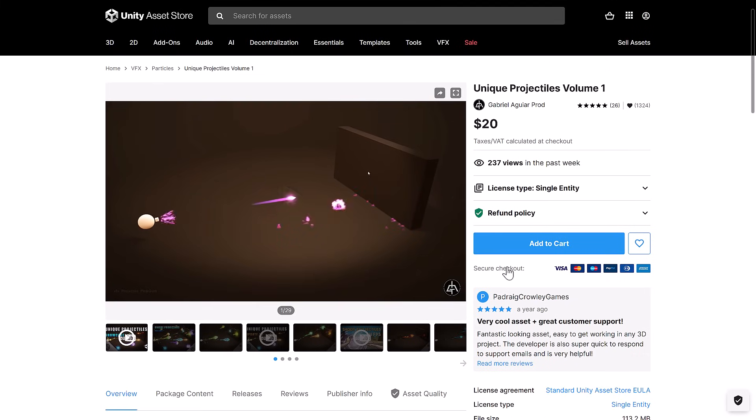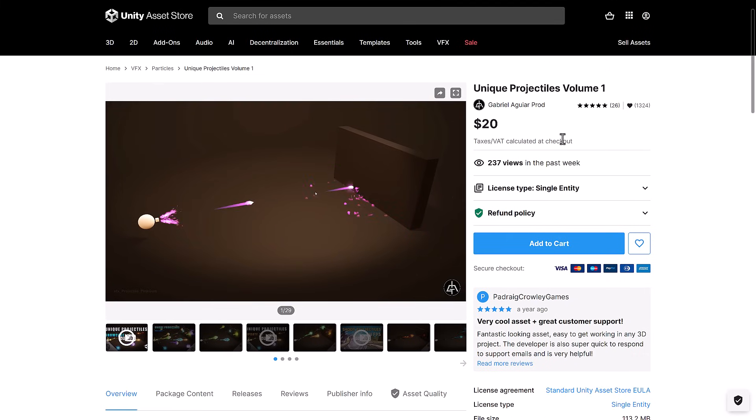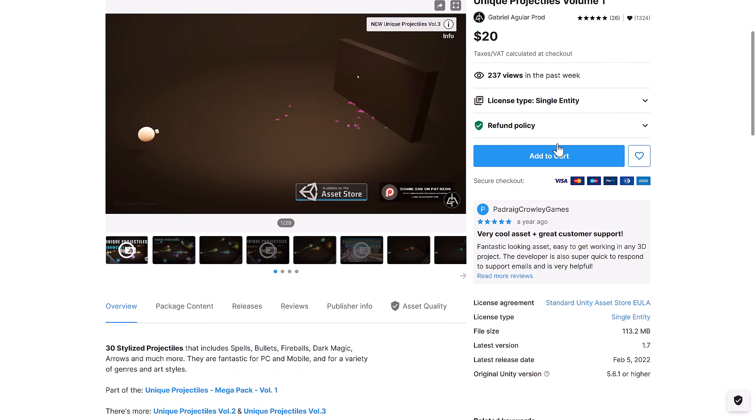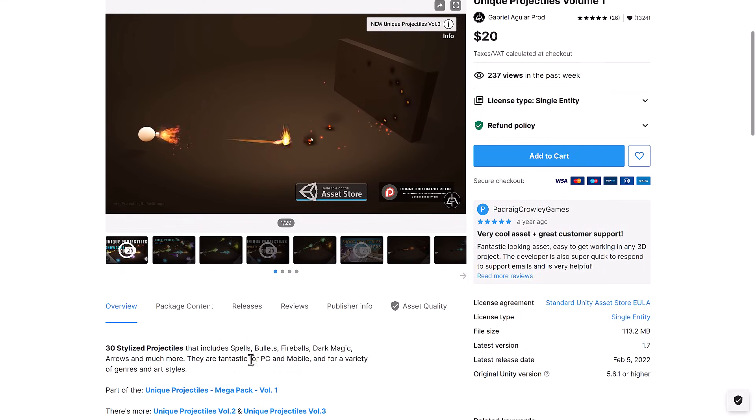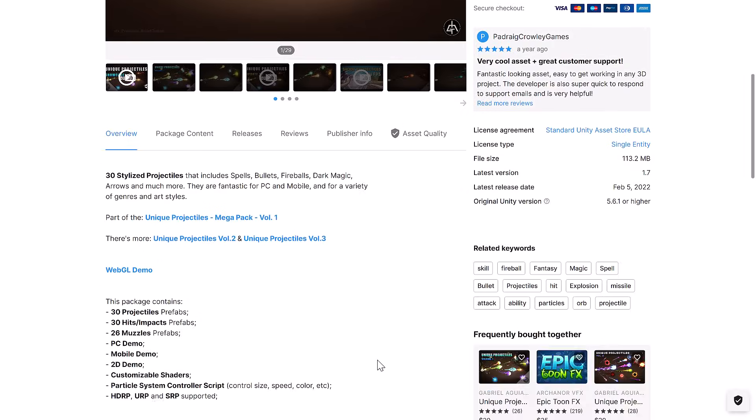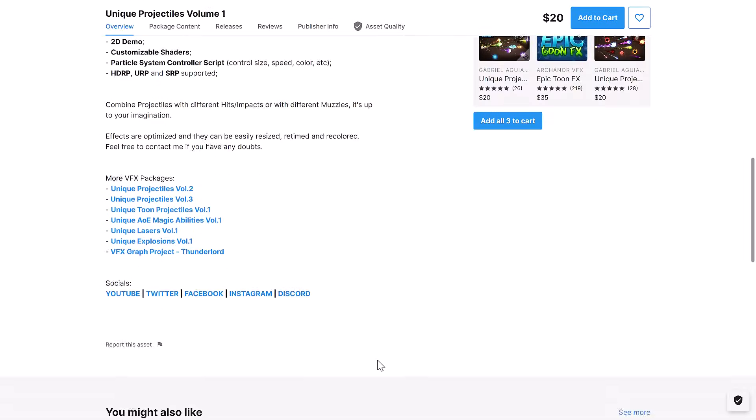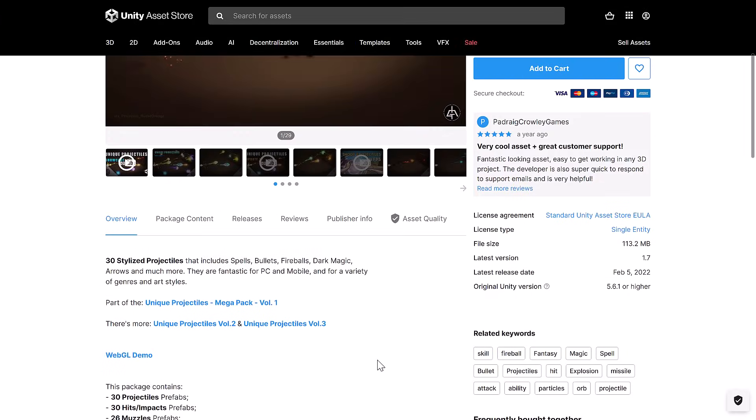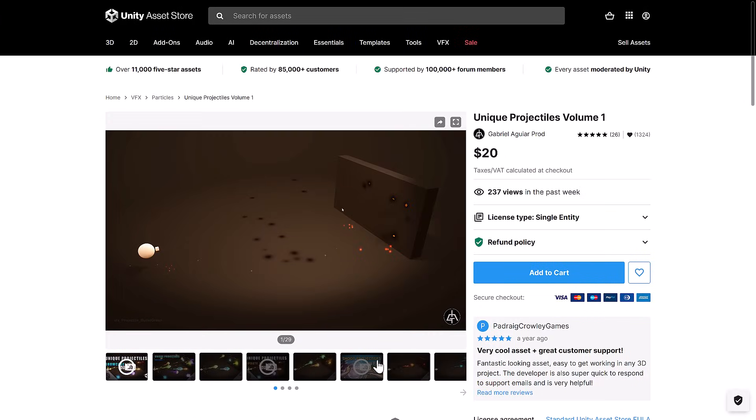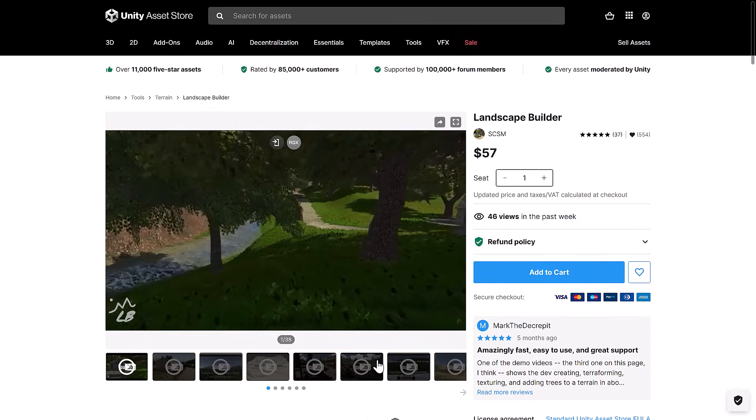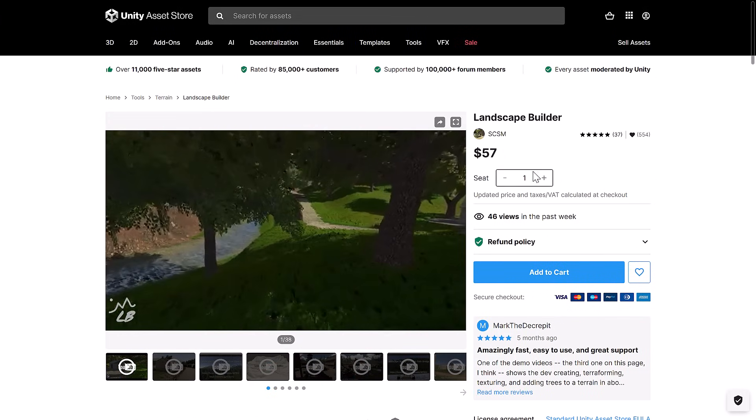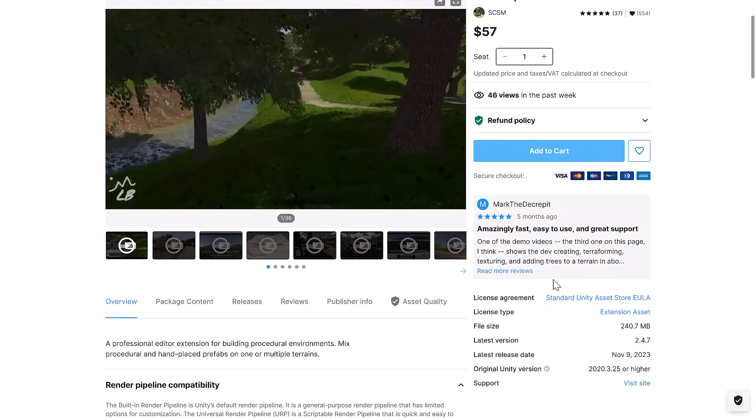We have Unique Projectile Volumes. Projectile Volume 1 includes spells, bullets, fireballs, dark magic, arrows, and much more for PC and mobile. No pipelines listed here. I can imagine this probably works with everything.